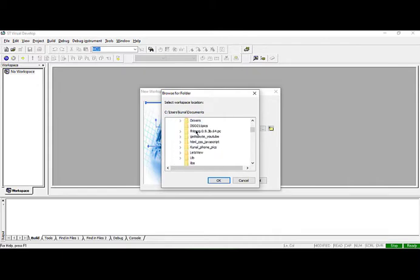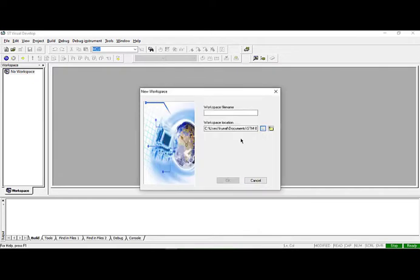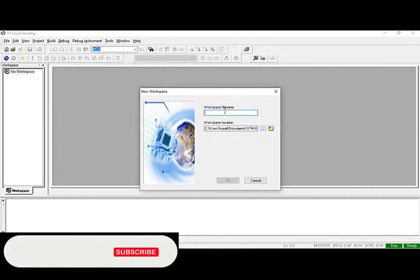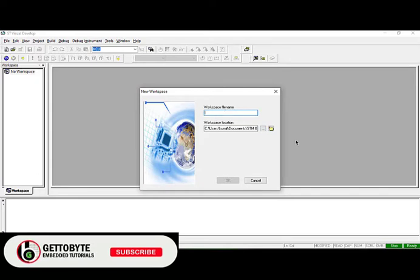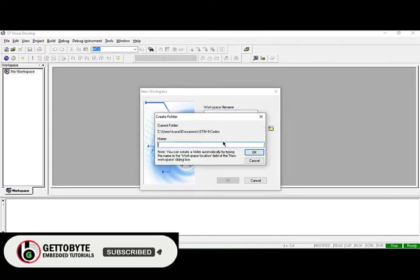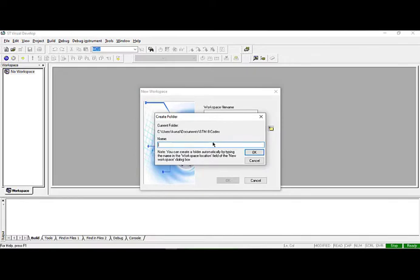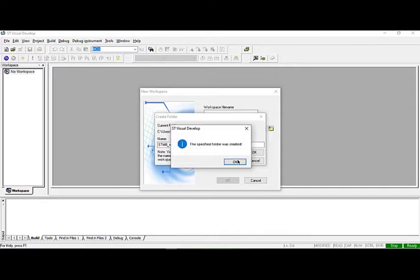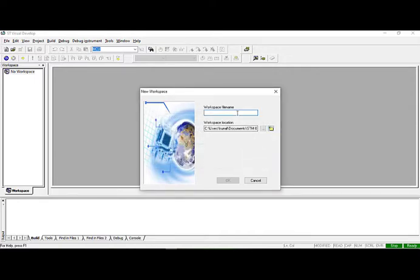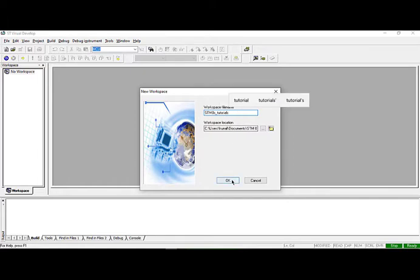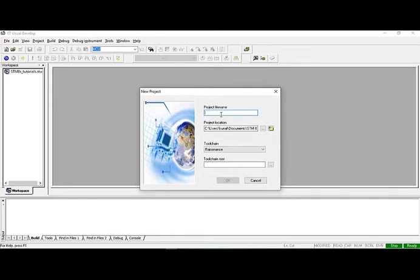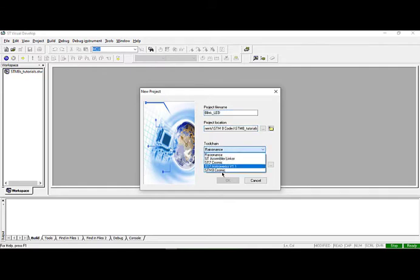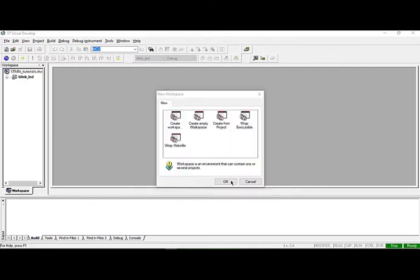I have created a folder with the name STM8_codes. You can use your workspace location as per your preference. There's an option for by default creating the folder under your workspace for your project name. I will name it STM8_tutorials. It has created the specified folder name. For project file name, I am naming this as blink_led, under STM8_codes under STM8_tutorials. It will create the blink_led project repository. Select Cosmic compiler and it will automatically root its path file.